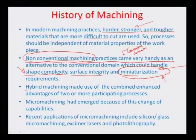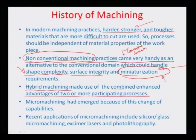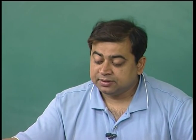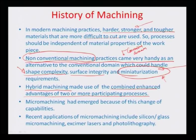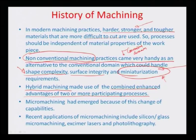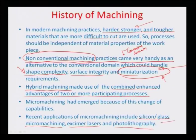This course will be focused on the non-conventional machining domain and how it is used for machining complex shapes or going very, very small — how tiny components can be manufactured. There is also the concept of hybrid machining, which combines the enhanced advantages of two or more processes, so that super high finish and high productivity, or super high finish and complex shape, can both be achieved together. Micro machining has emerged as a domain where feature sizes up to about one micron can be realized. Recent applications include silicon and glass micro machining, excimer laser based machining, and photolithography.